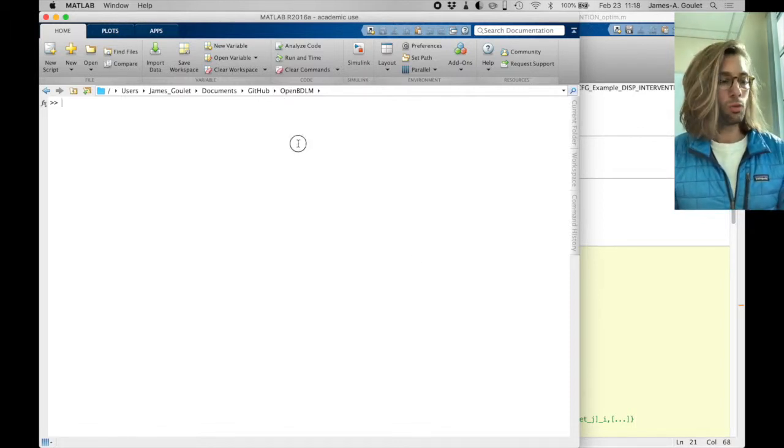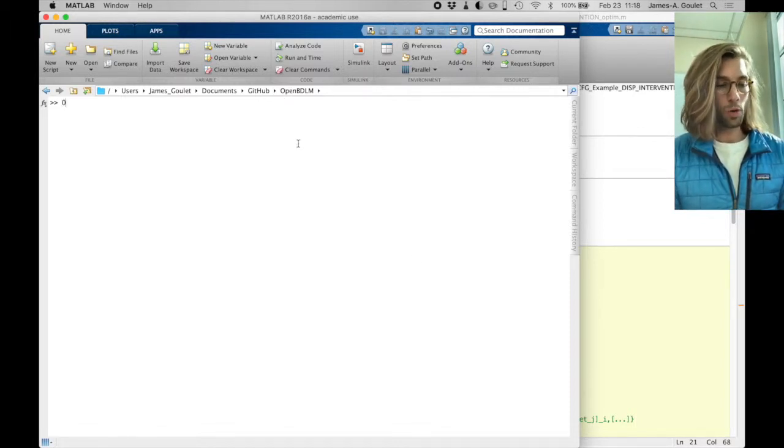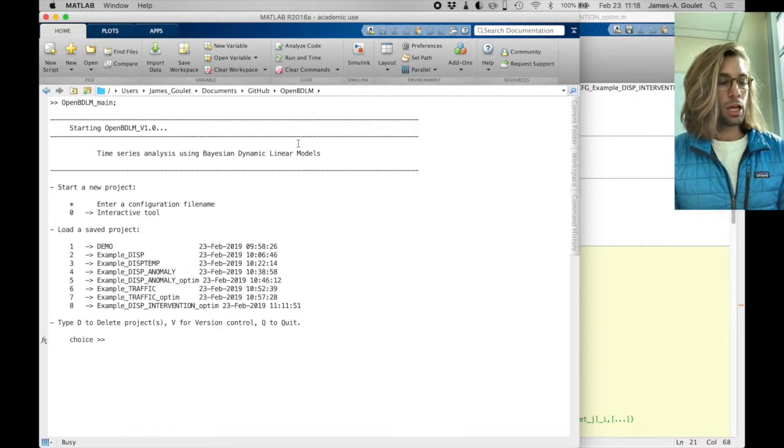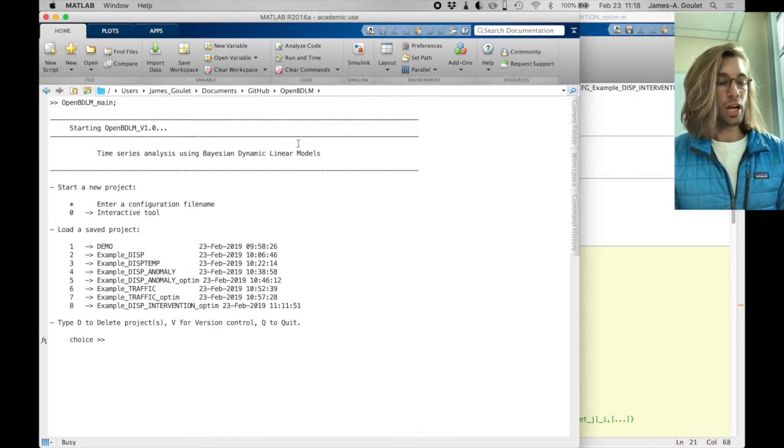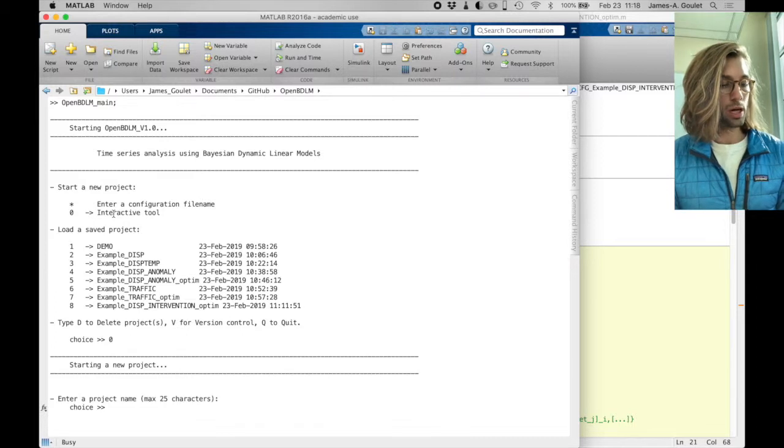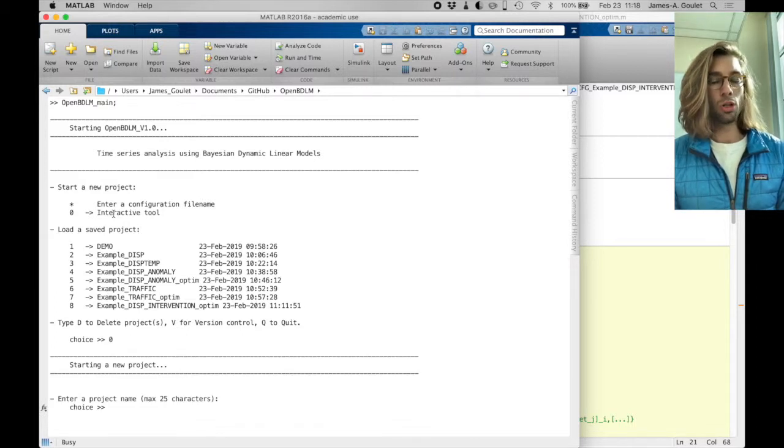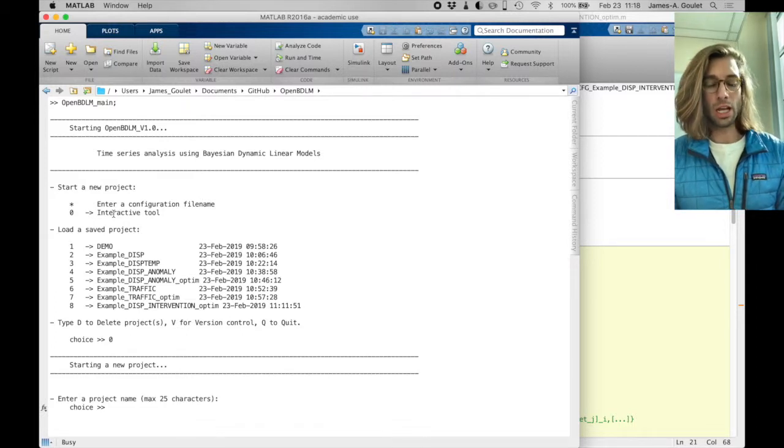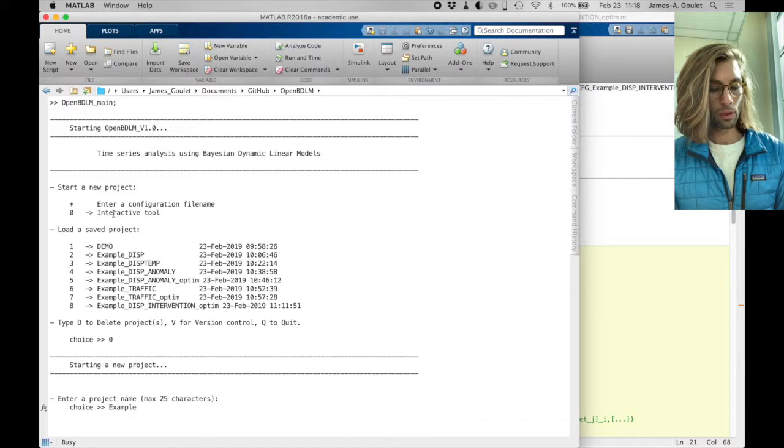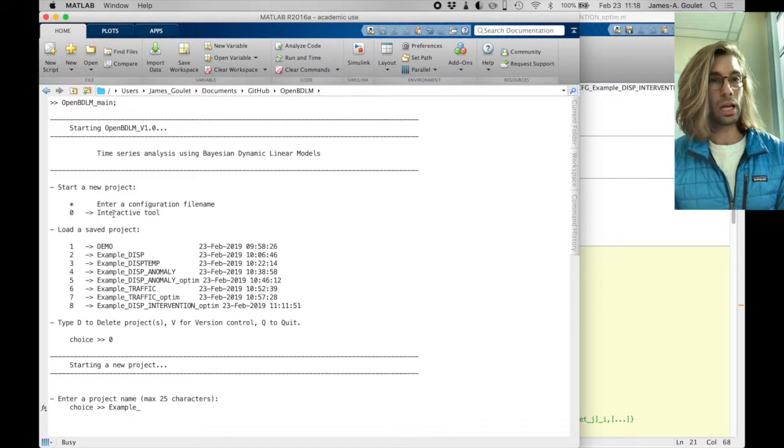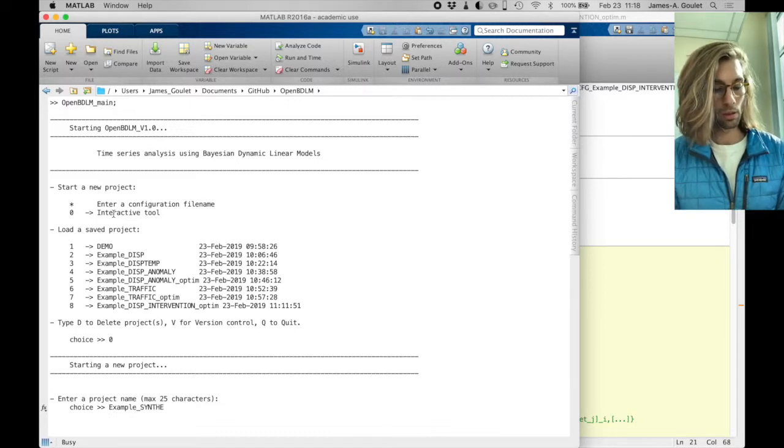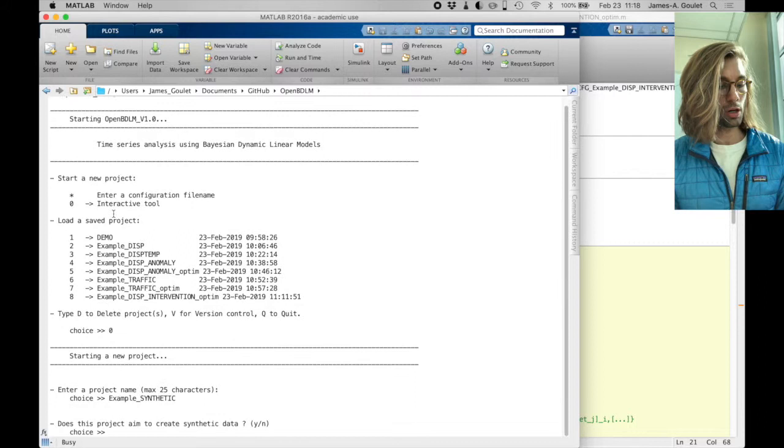So to start with we launch OpenBDLM, then what we want to do is use the interactive tool, so option zero. So we want to give a name, so we're going to call it example synthetic, okay, return.